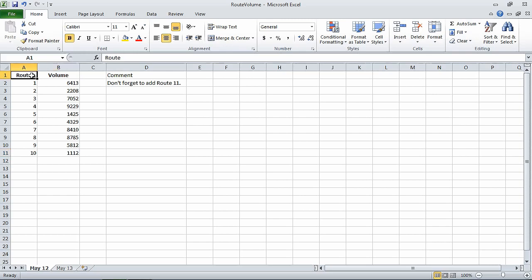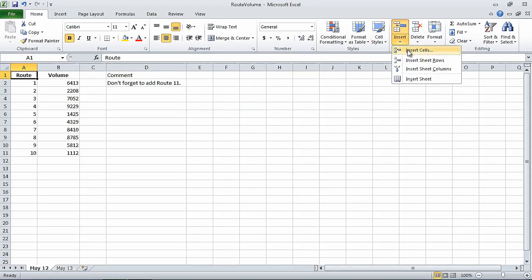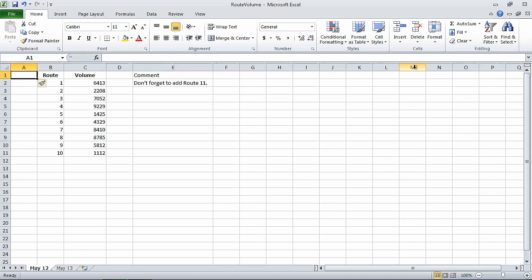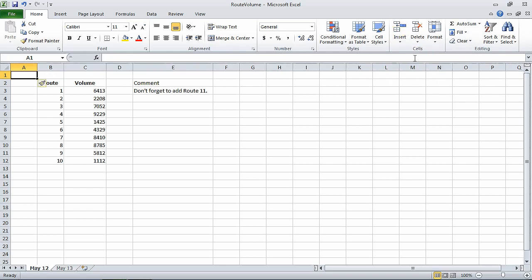Then, on the Home tab, in the Cells group, click the Insert arrow, and then click Insert Sheet Columns. A new column A appears, and the contents of the worksheet move over one column. Now on the Insert list, click Insert Sheet Rows. A new Row 1 appears, and the contents of the worksheet move down one row.